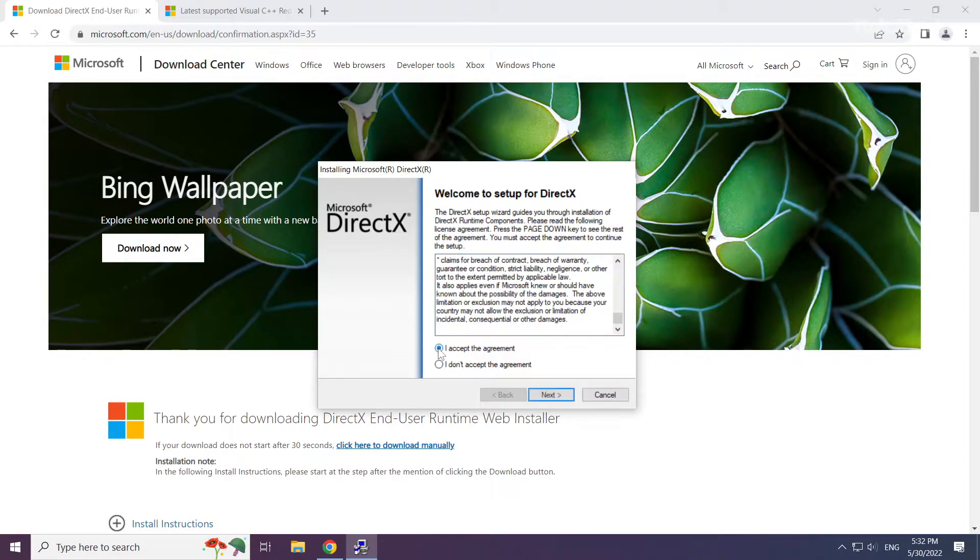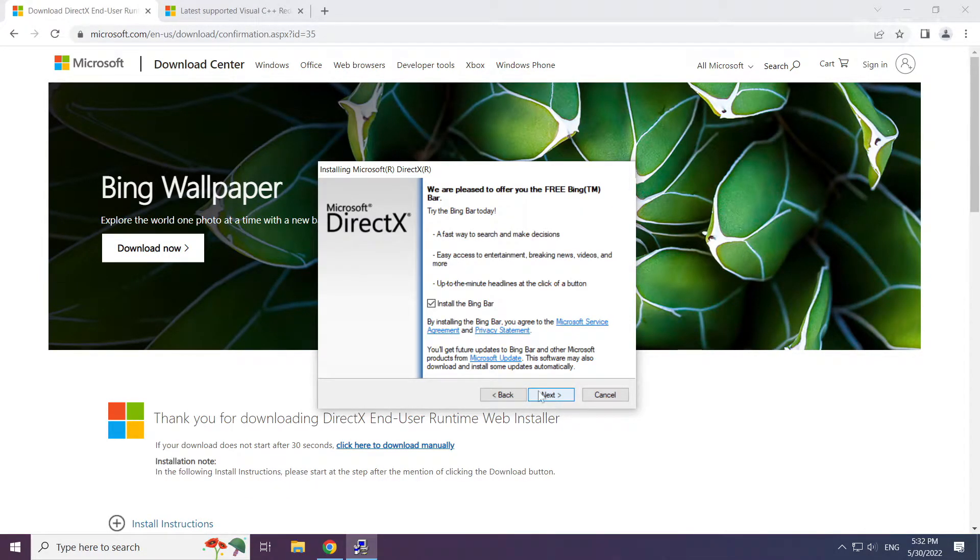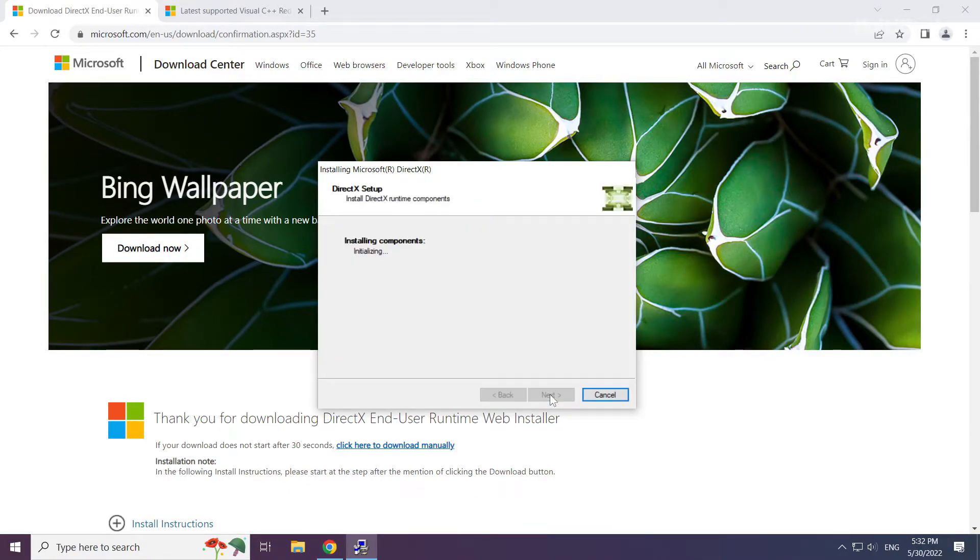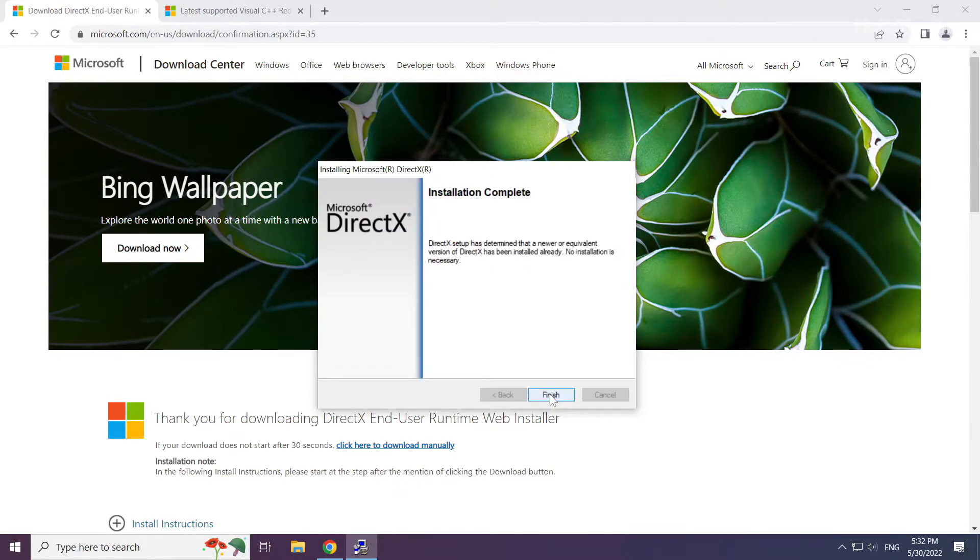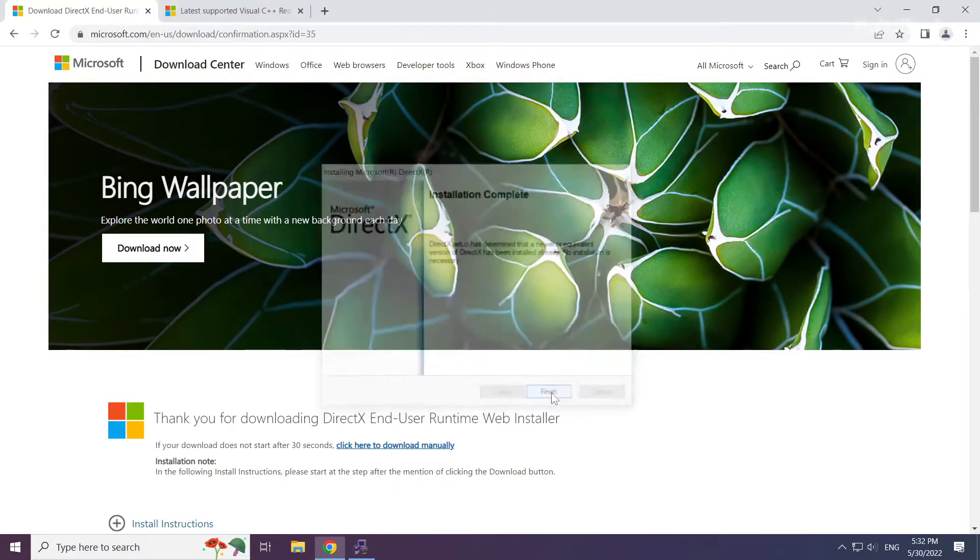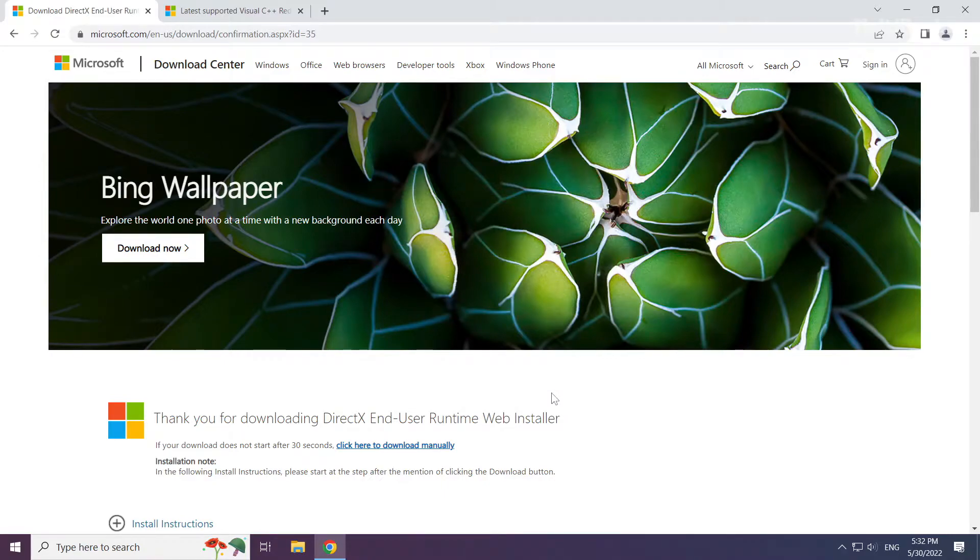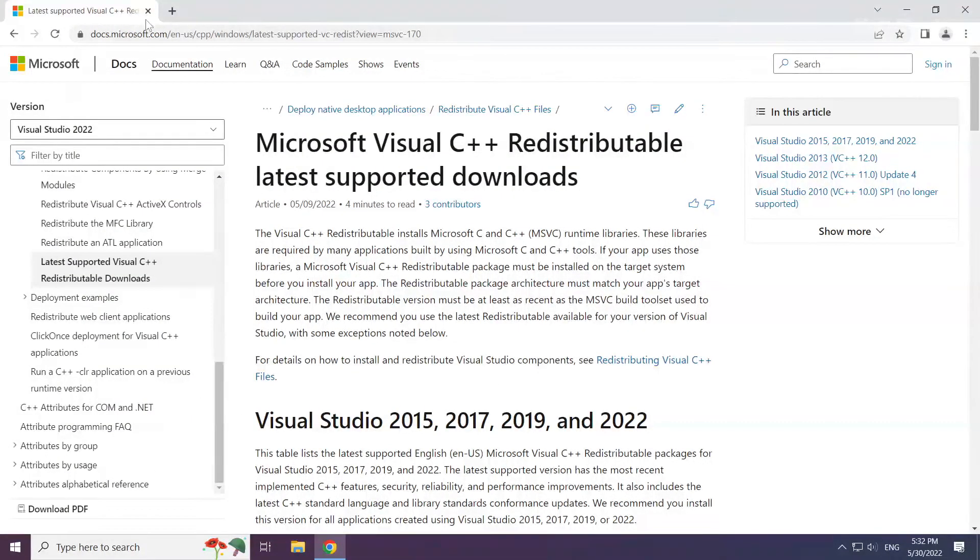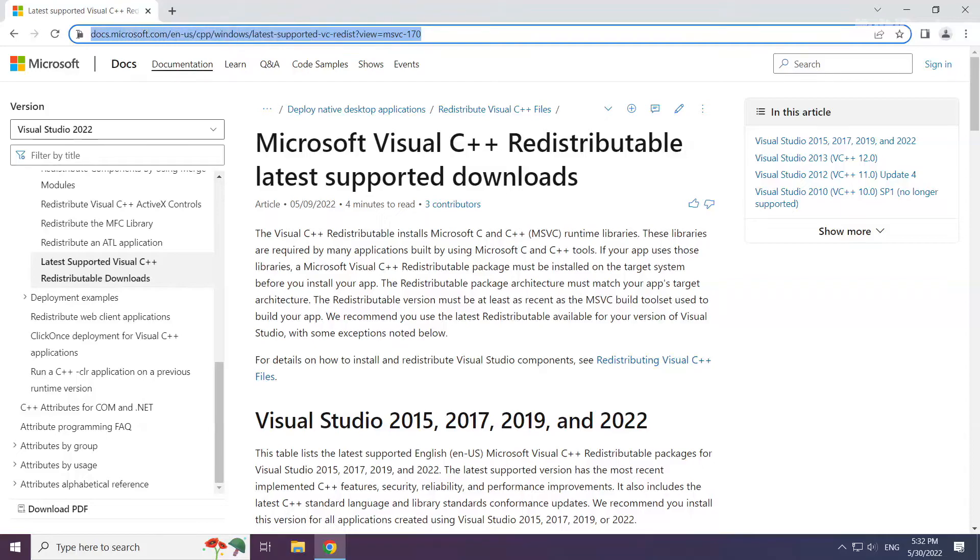Click I accept the agreement and click next. Uncheck install the Bing bar and click next. Installation complete and click finish. Close the DirectX website. Go to the website link in the description.